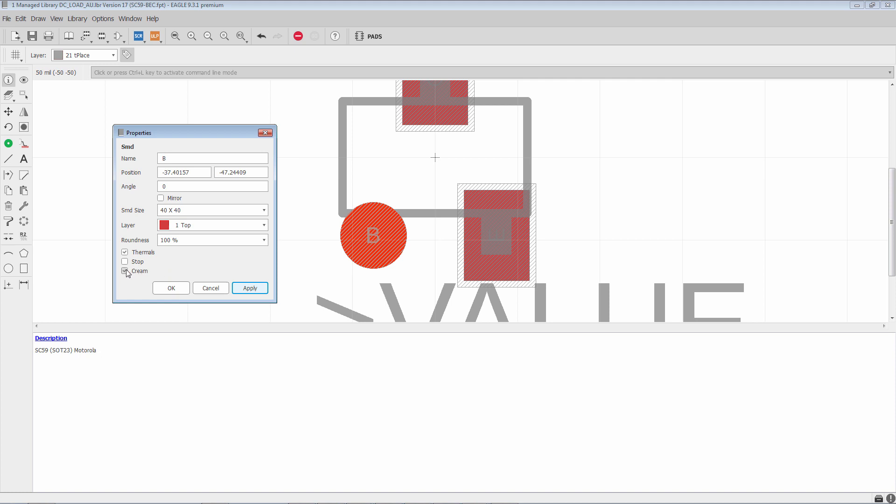So if we uncheck it, you'll see that the cream feature goes away. But generally you're going to want to have it on because that is the opening for solder paste to get onto the pad.